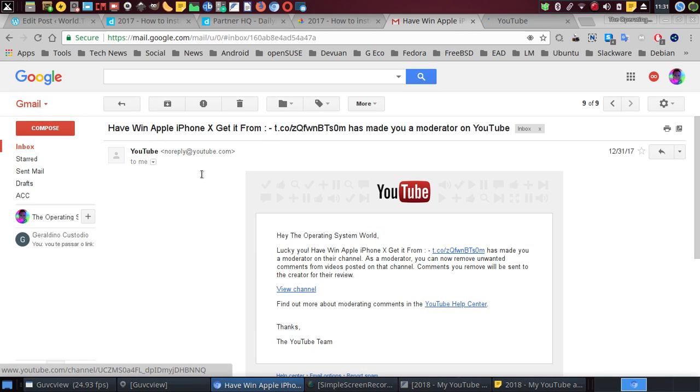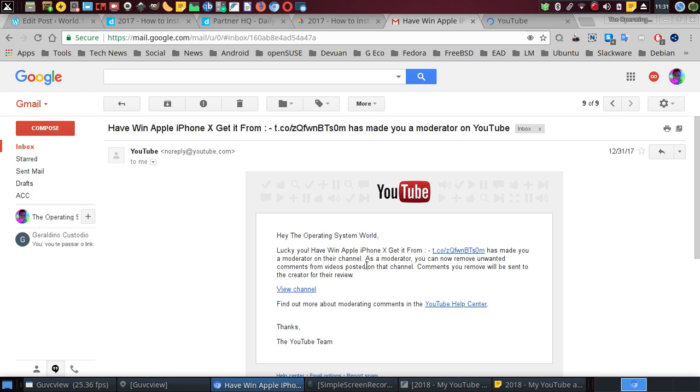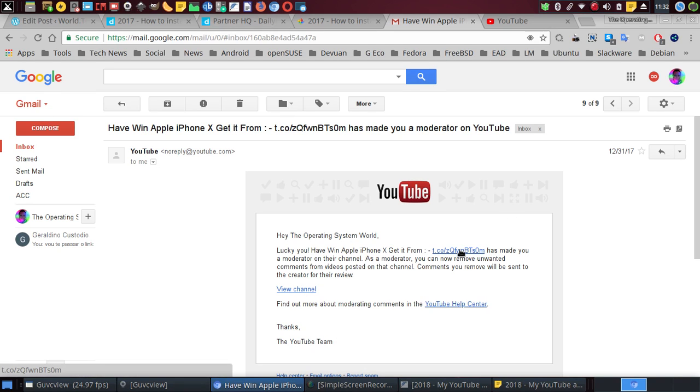They gave me a link here, and then if you click here 'View channel,' if you click on the link here...